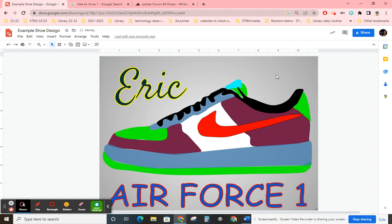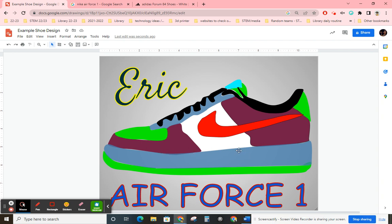And that will kind of take you through how to make the shoe kind of look cool. It's great in Google Drawing because you focus a lot on some different skills that you don't practice much in class. But let me know if you have any questions. Bye.